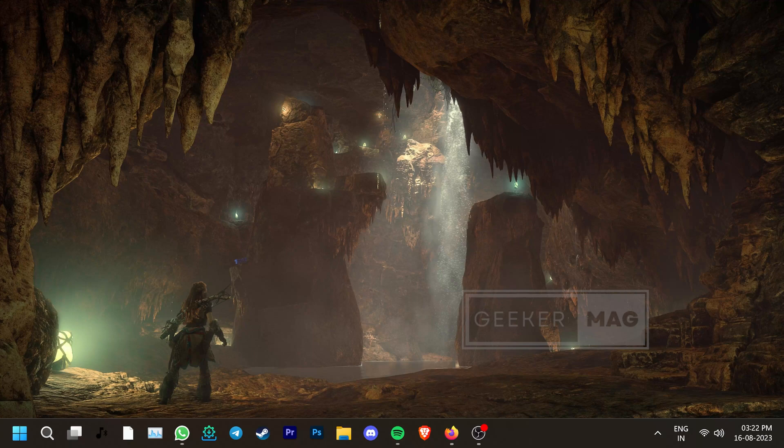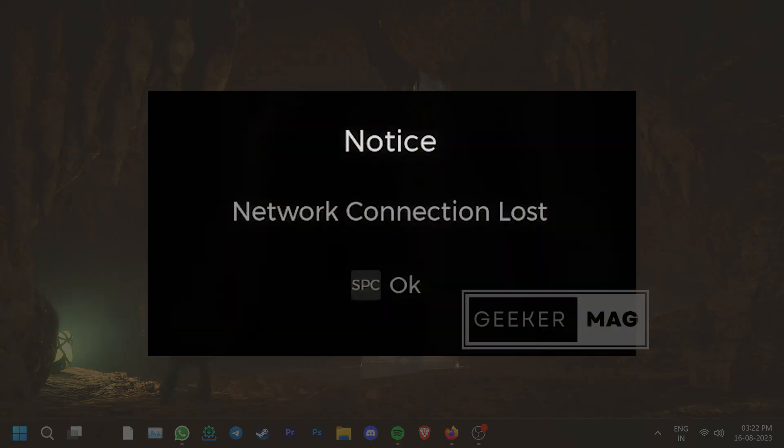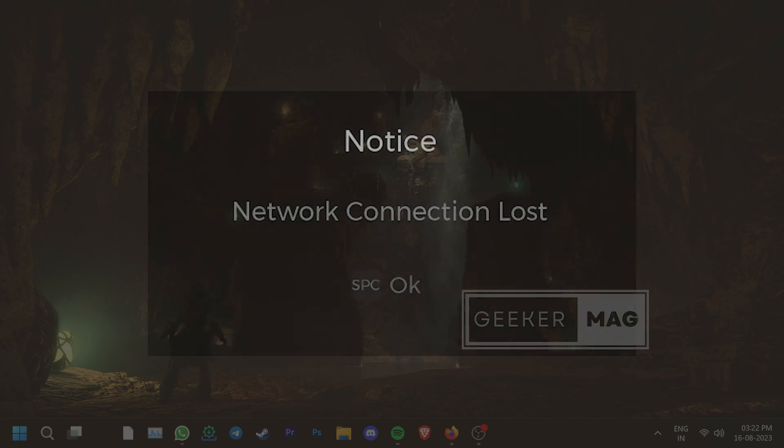Hey, welcome to Geekamag and today we're going to talk about Remnant 2's annoying network connection lost error that pops up when trying to join a game.